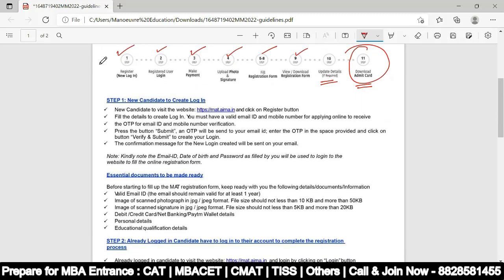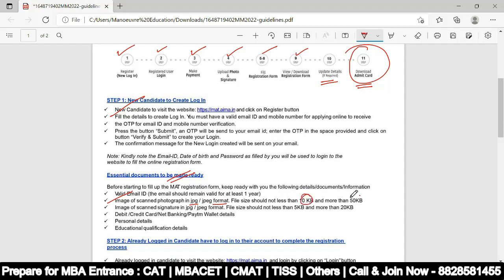Come over here and log in. Essential documents to be made ready: valid email ID, scanned photograph in JPG/JPEG format with file size between 10KB and 50KB, scanned signature between 5KB and 20KB, debit card, credit card, or net banking, and personal and educational qualification details.